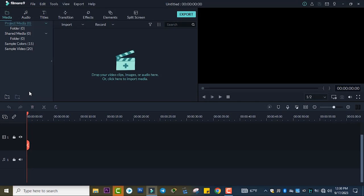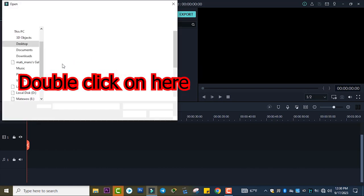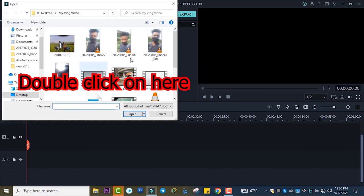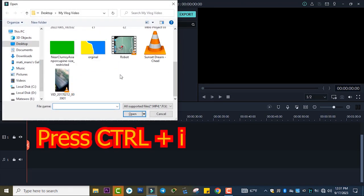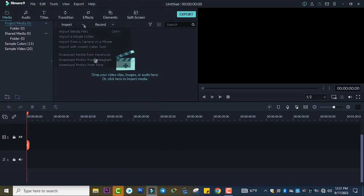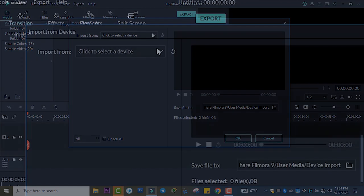The first thing I need to show is how to import a file. The first method is we can import files by double-clicking here and you can import your file. The second method is to import a file using Ctrl+I, which also imports your video. The third method, you can also import a file from your phone.